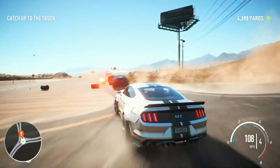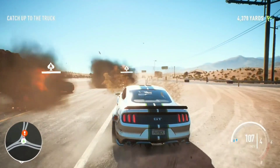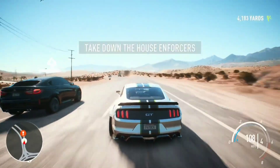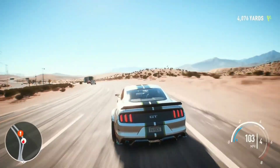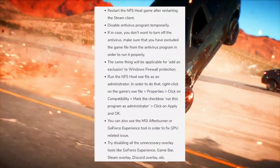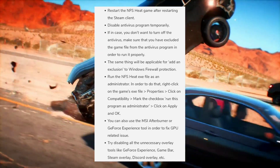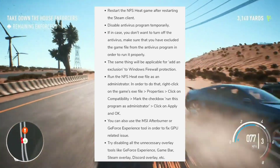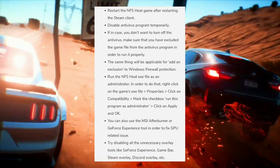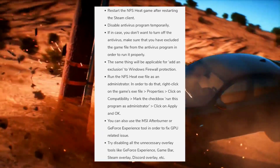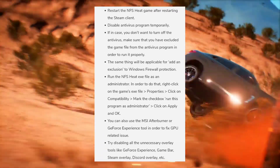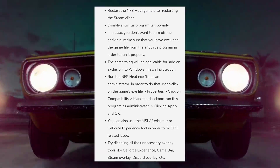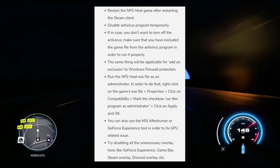The fifth fix is for crashing issues. Many players report that NFS Heat crashes randomly while playing, and some encounter startup crashes as well. You should try the following: restart the NFS Heat game after restarting the Steam client, and temporarily disable your antivirus program. If you don't want to turn off antivirus entirely, make sure you have excluded the game file from the antivirus program so it runs properly.